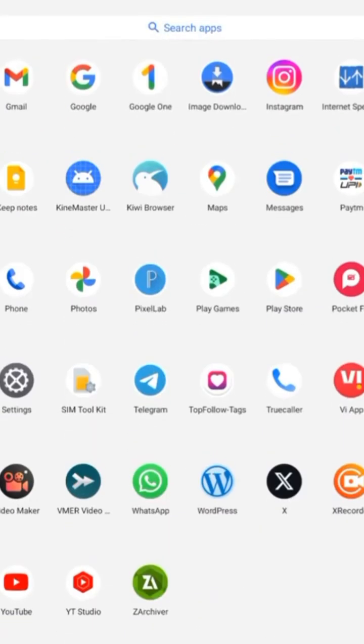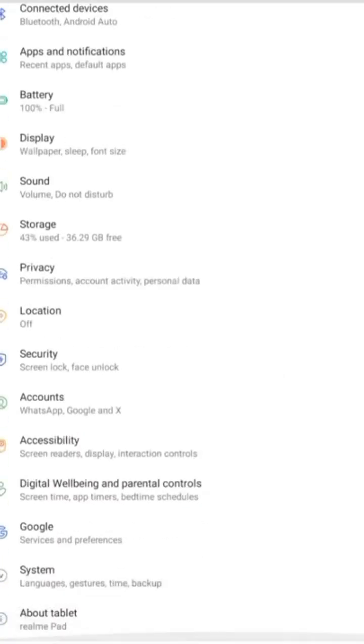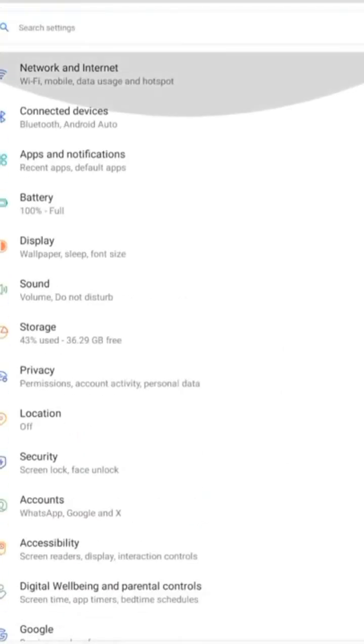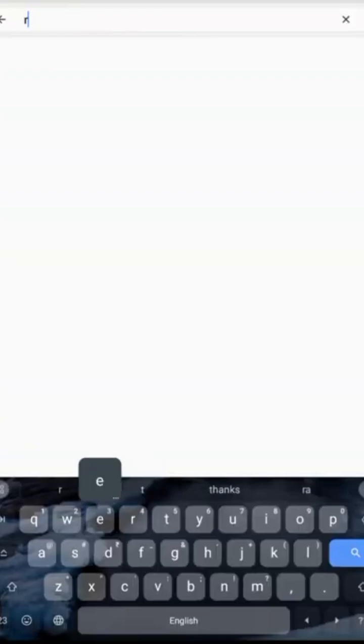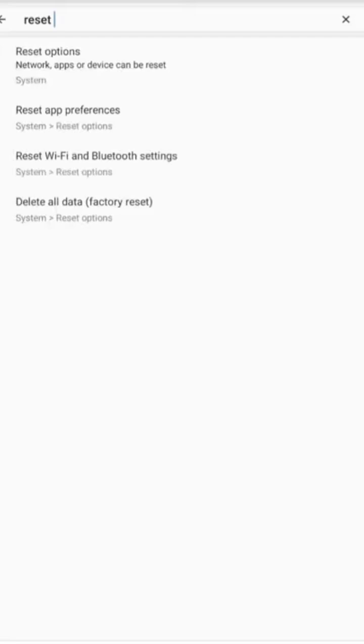If the first and second methods still don't work, go to your mobile phone settings. Find the reset setting - you can search for reset in the search bar. Click on the reset button. After finding the reset setting, click on reset all settings.